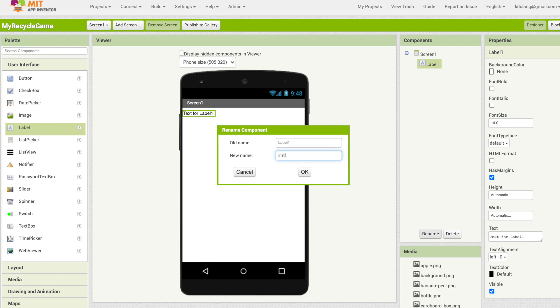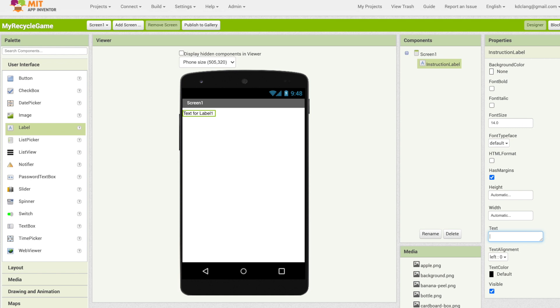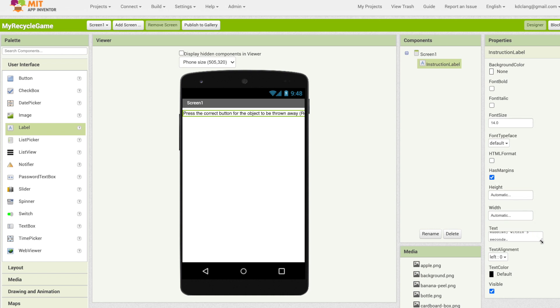This label is going to be for instructions. I had forgotten to actually put that in my drawing but I'm going to give instructions to the user. So let me rename this. I'm going to call it instruction label. Notice that as I've added this it appears as a component underneath screen one. Screen one is the screen and all of my components will appear underneath screen one because they're part of screen one. On the right is the properties panel where you can change different properties or characteristics of each component. I'm going to go down here to text and retype what I want the instructions to be. I want to say press the correct button for the object to be thrown away, recycle compost and rubbish within five seconds. That gives them the general idea of what to do.